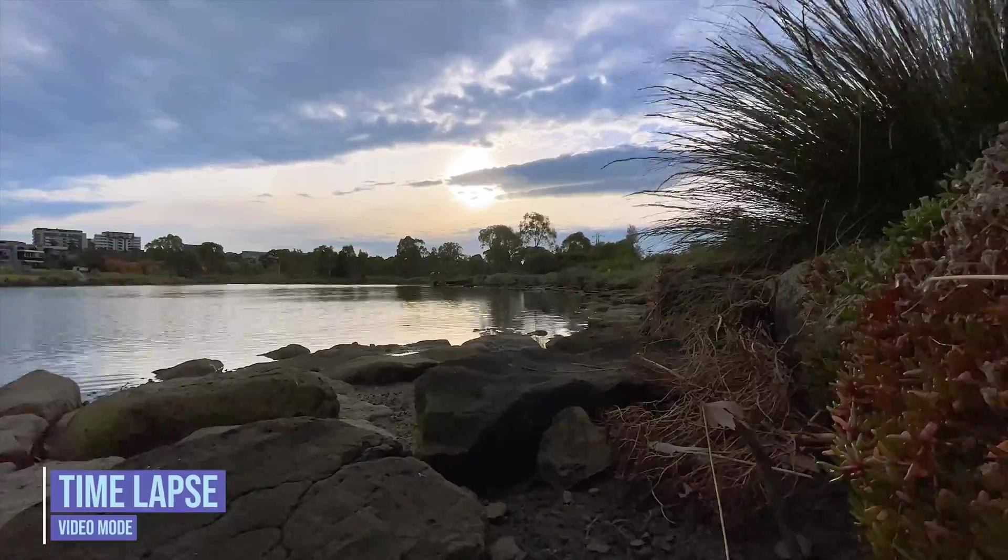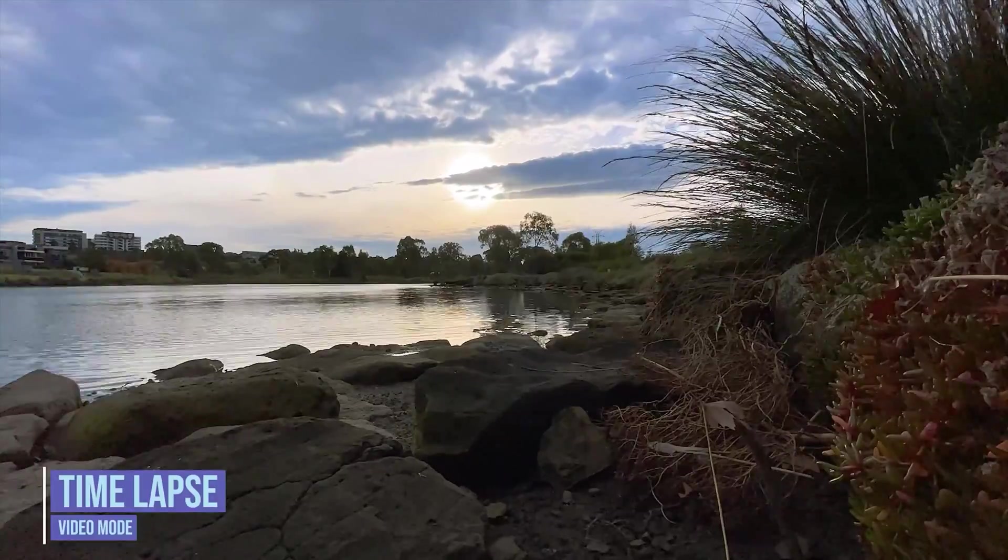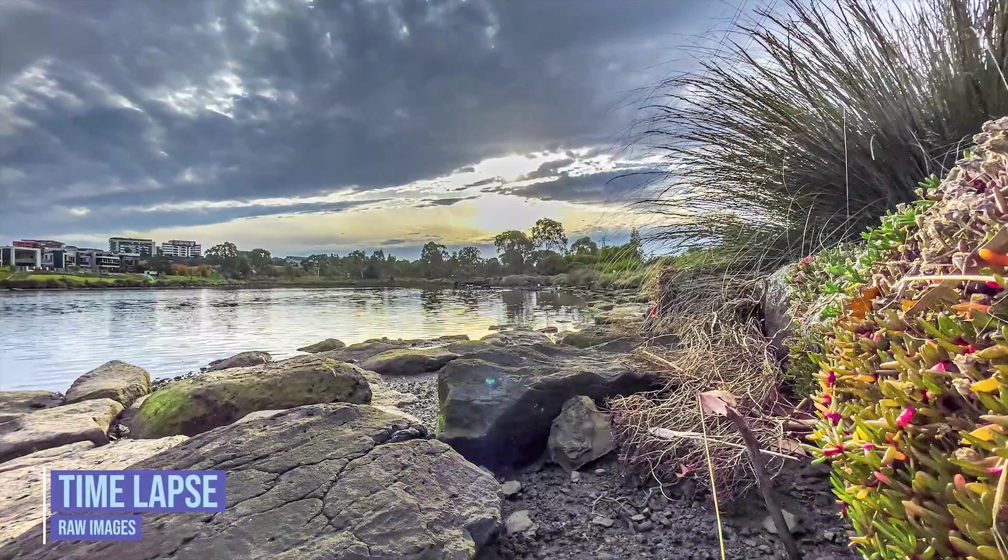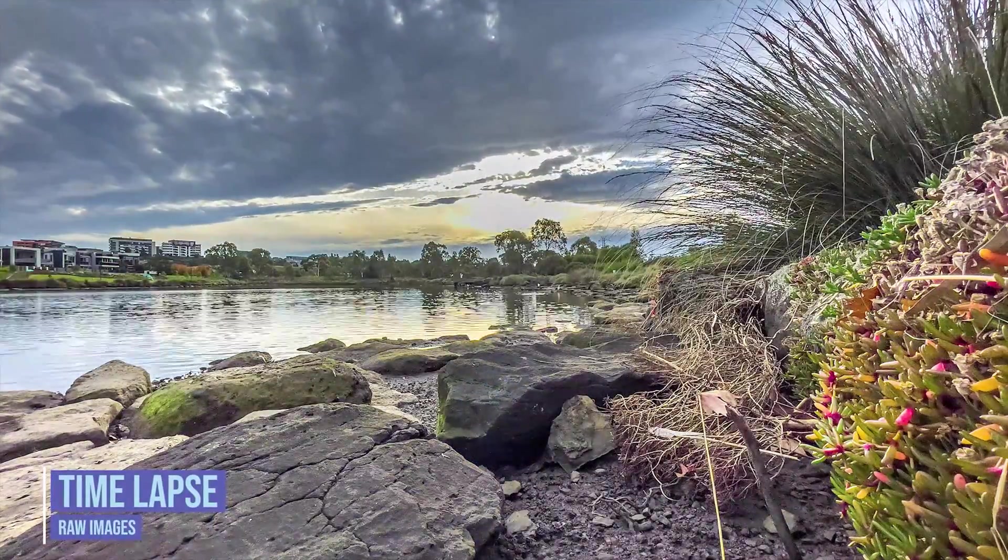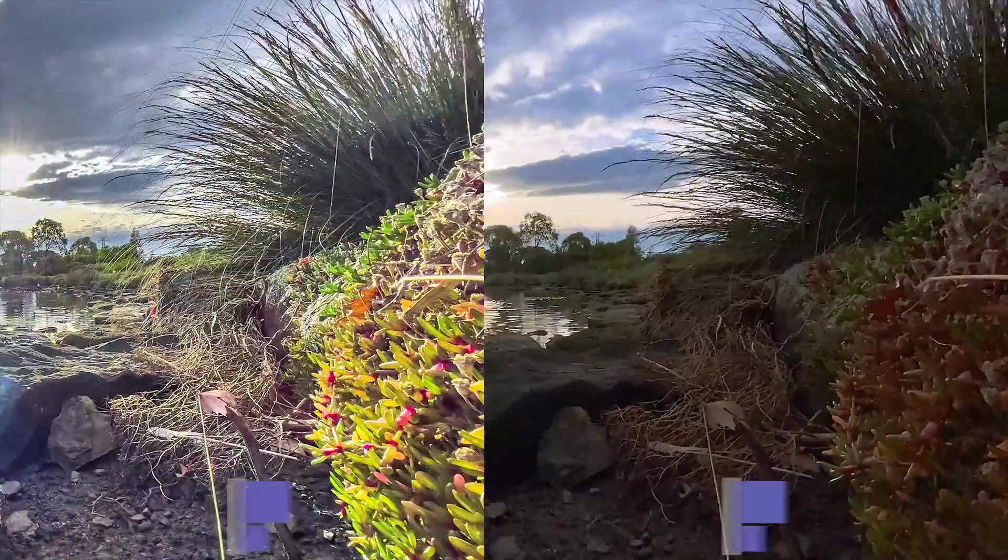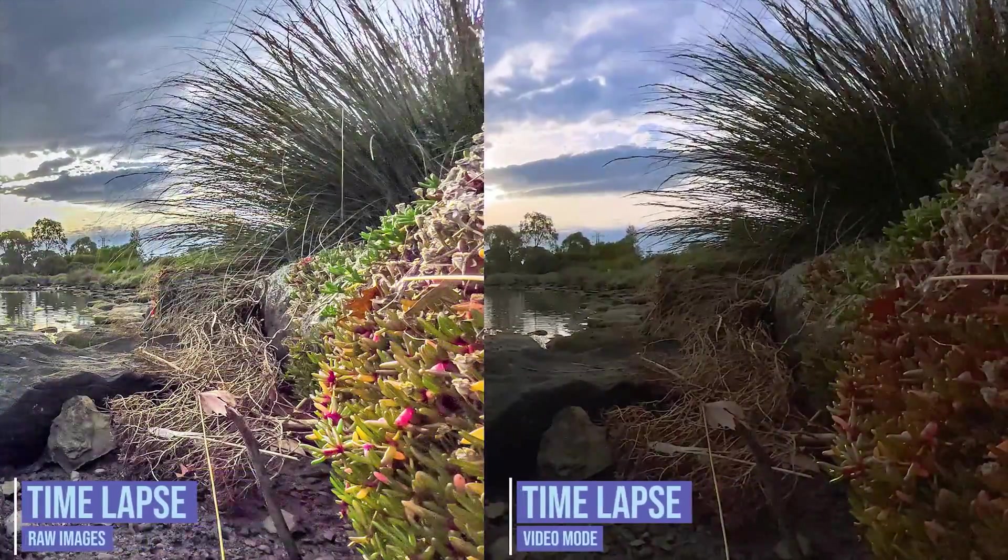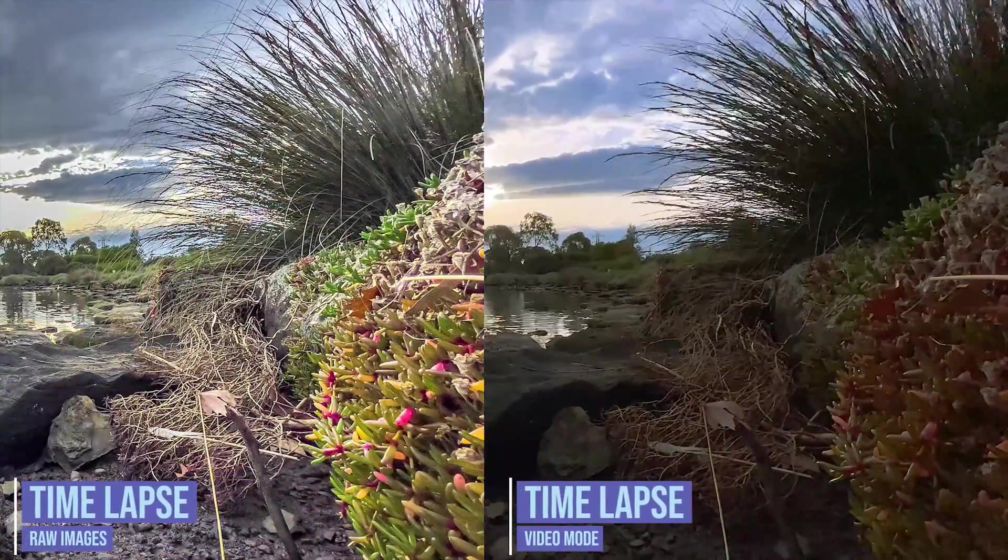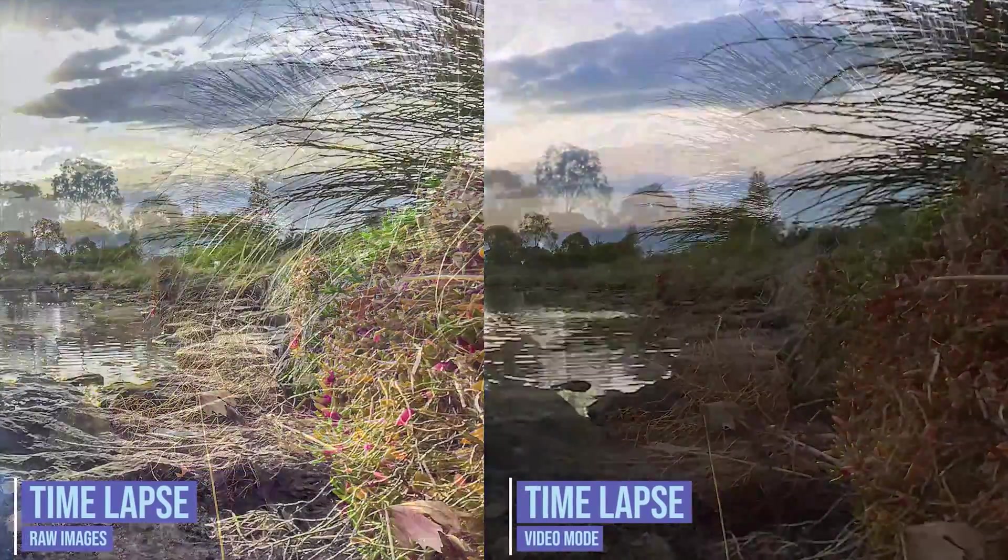The iPhone's time-lapse video mode doesn't allow you to capture separate images and its HD video format doesn't quite compare to a photographic image regarding detail.